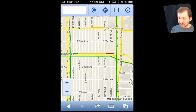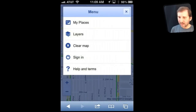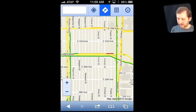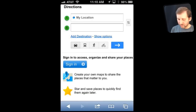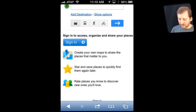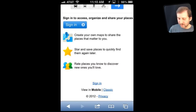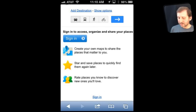Another thing you can do is sign in. You can go in and sign into your Google account, and that way you can have all sorts of different things saved — different places, directions, and you can create your own maps and star and save places and rate places using your Google account. That can come in handy, and it is nice to be able to create your own maps just as you can on a Mac or PC.